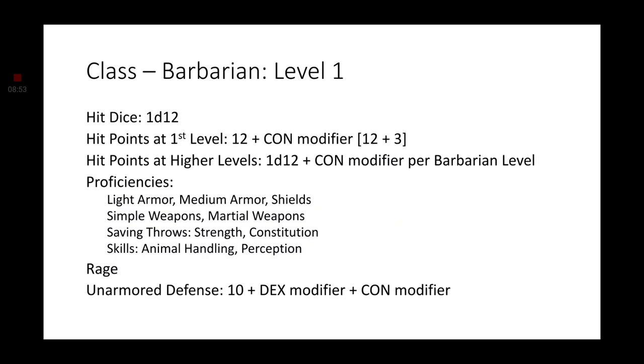Moving on to his class. This class fits him perfectly when he first starts out. He is going to be a Barbarian. And this will give him a lot of hit points to start out with. His hit die is going to be a 1d12. And at first level, he's going to have 12 plus his Constitution modifier, which will be a solid 15. At higher levels, you'll get a 1d12 plus your Constitution modifier added to your hit points per Barbarian level. Proficiencies. You'll have Light Armor, Medium Armor, and Shields. You will have Simple Weapon and Martial Weapon proficiencies. Your Saving Throw proficiencies are going to be Strength and Constitution.